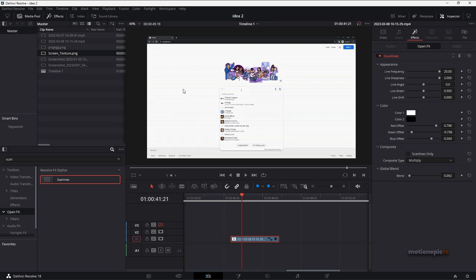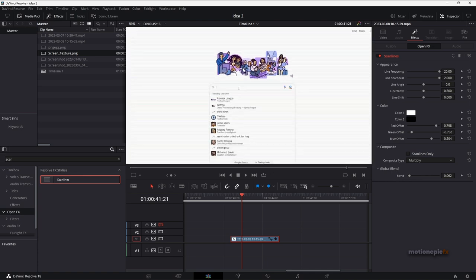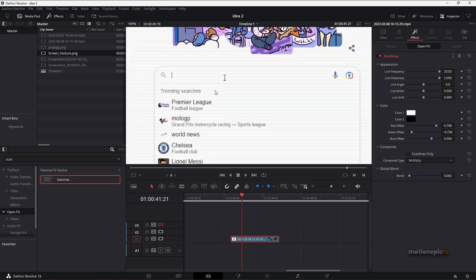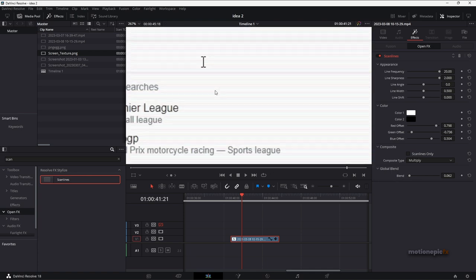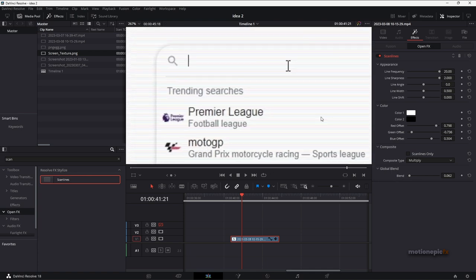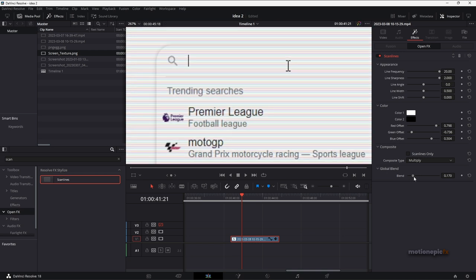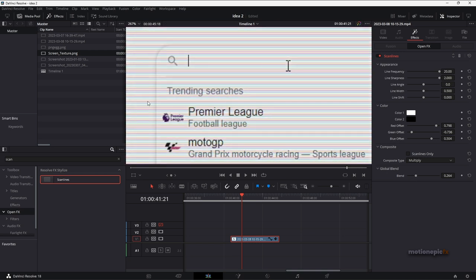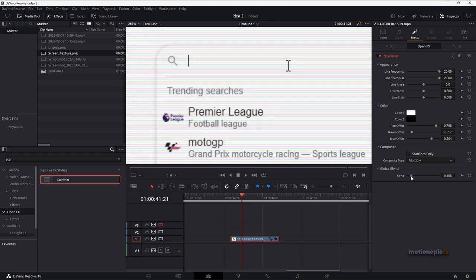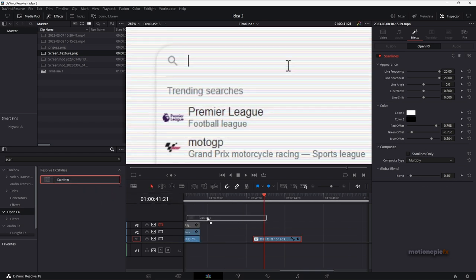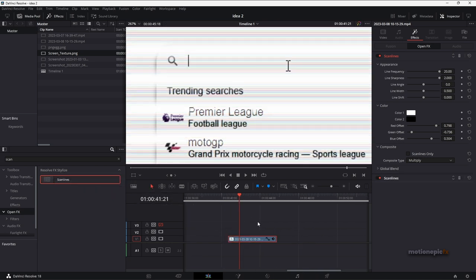So that we have a subtle scan line effect. Then you can see that our lines are, if we zoom in, they're all horizontal. Now we want some vertical lines as well. So let me just set this to 0.100, drag in the scan lines effect again, drag and drop it.